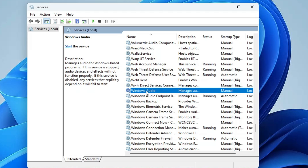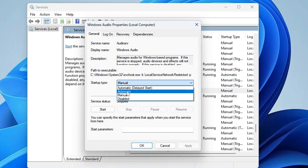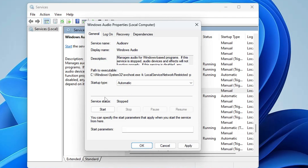Once you get it, make a double-click on it. Here you have to make sure the startup type is set to 'Automatic' and the status should be 'Running'.